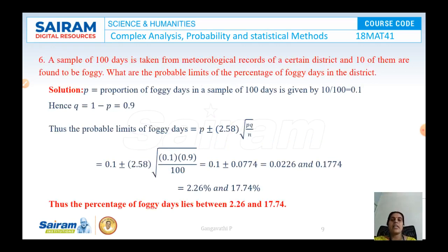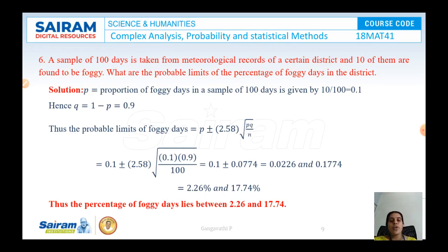A sample of 100 days is taken from meteorological records of a certain district and 10 of them are found to be foggy. What are the probable limits of the percentage of foggy days in the district? P = 10/100 = 0.1, and Q = 1 − P = 0.9, with N = 100. The probable limits are P ± 2.58 × √(PQ/N) = 0.1 ± 0.0774. Converting to percentages, this gives limits of 2.26% to 17.74% foggy days.